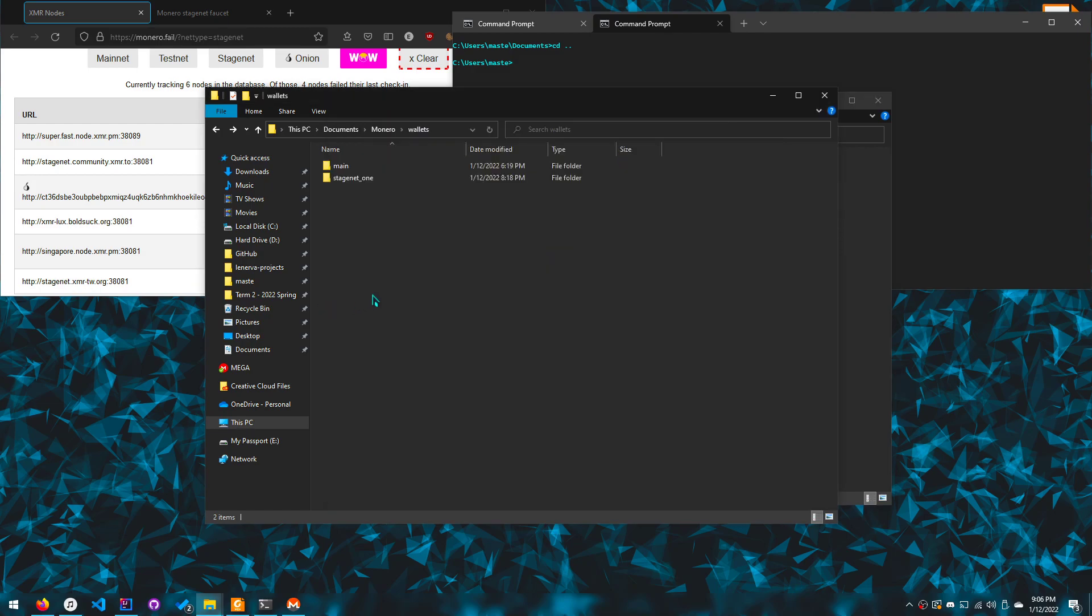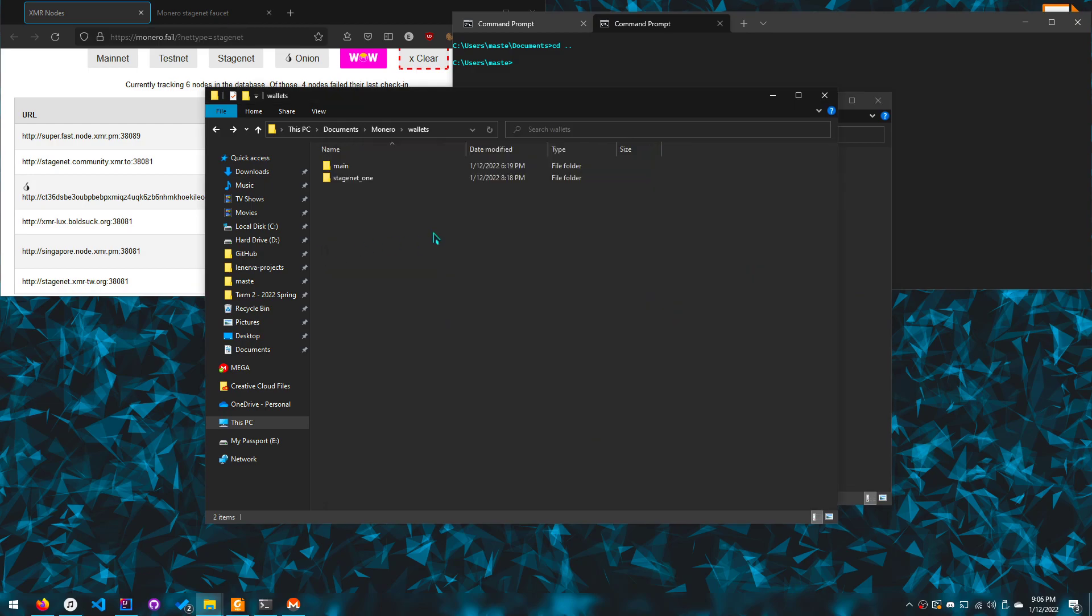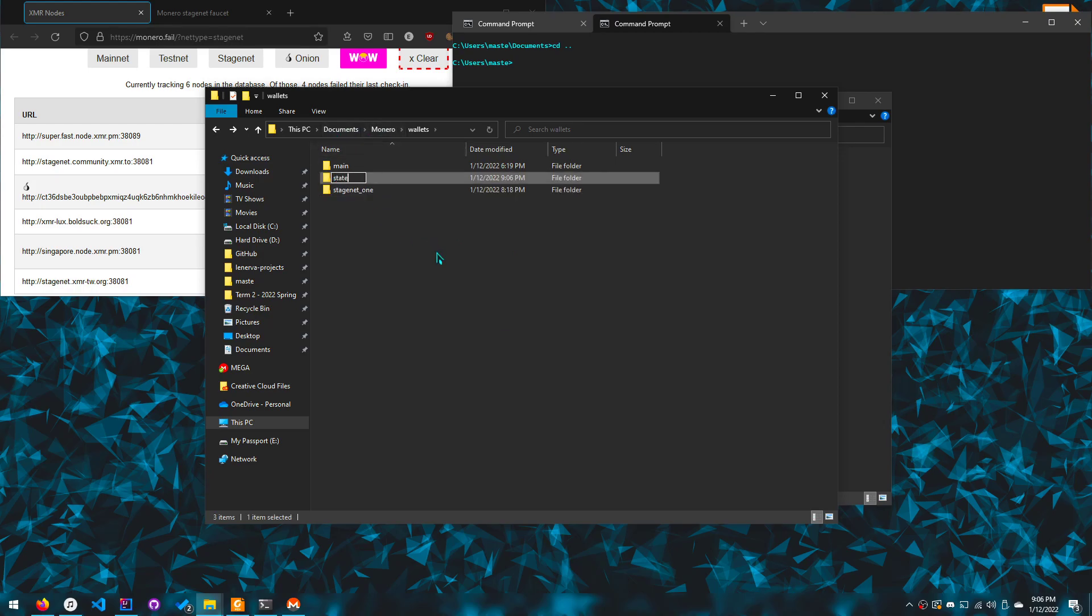But other than that, let's create the wallet folder. So how the command line works is that when you create a wallet, it creates it in the directory you're in and not this directory, so you have to go here.